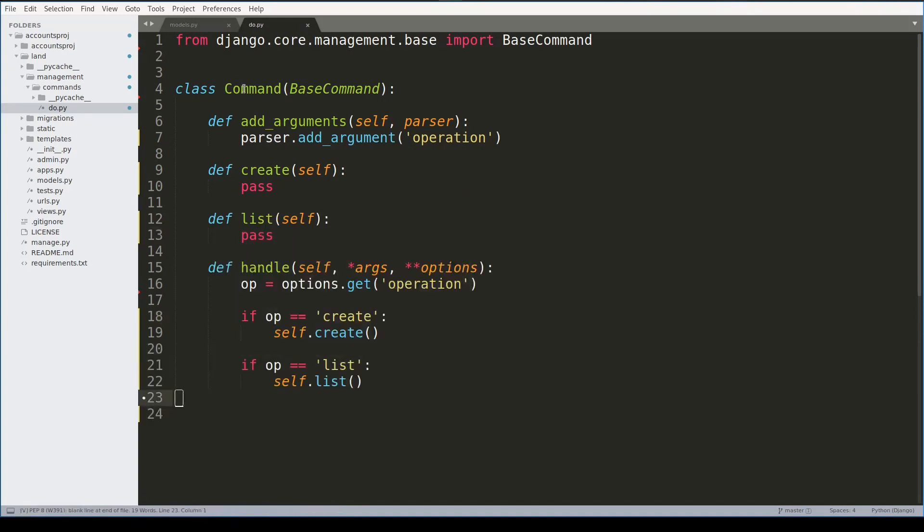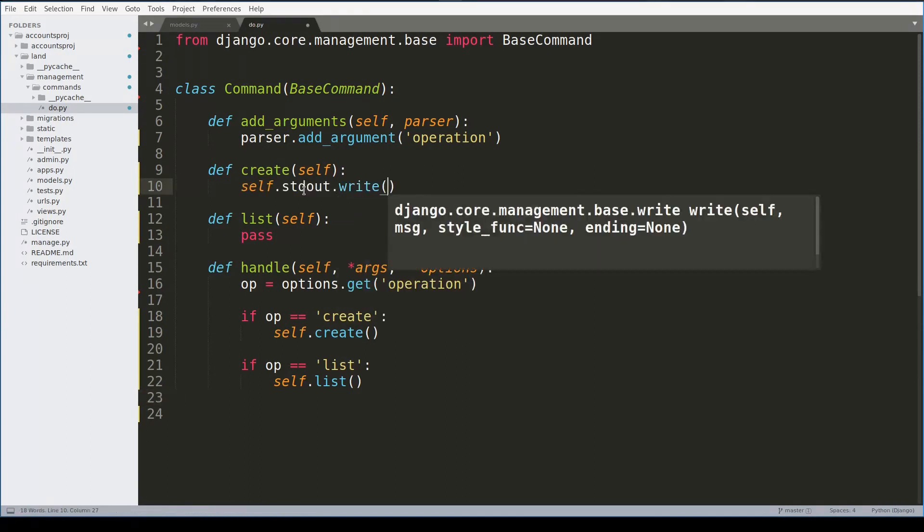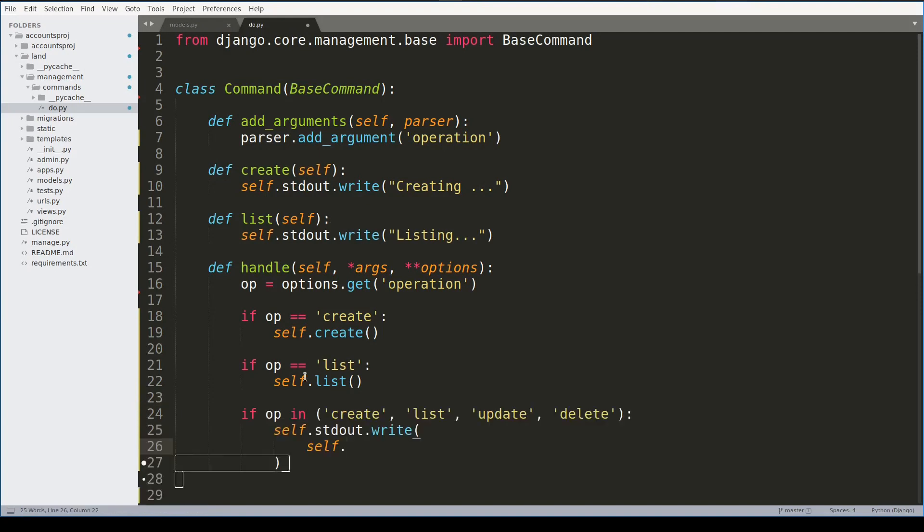This command class provides a very neat way to write messages to console. This has the advantage that we can style the output. So in case we reached this place and everything was fine - if op was create, list, update, or delete - I will write a styled success message.